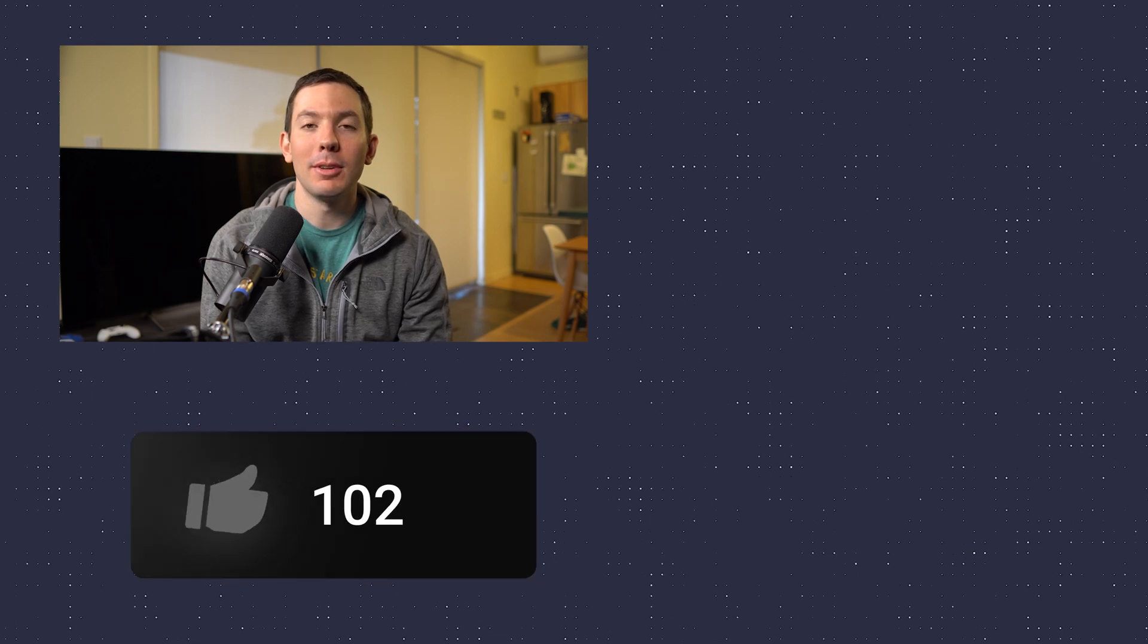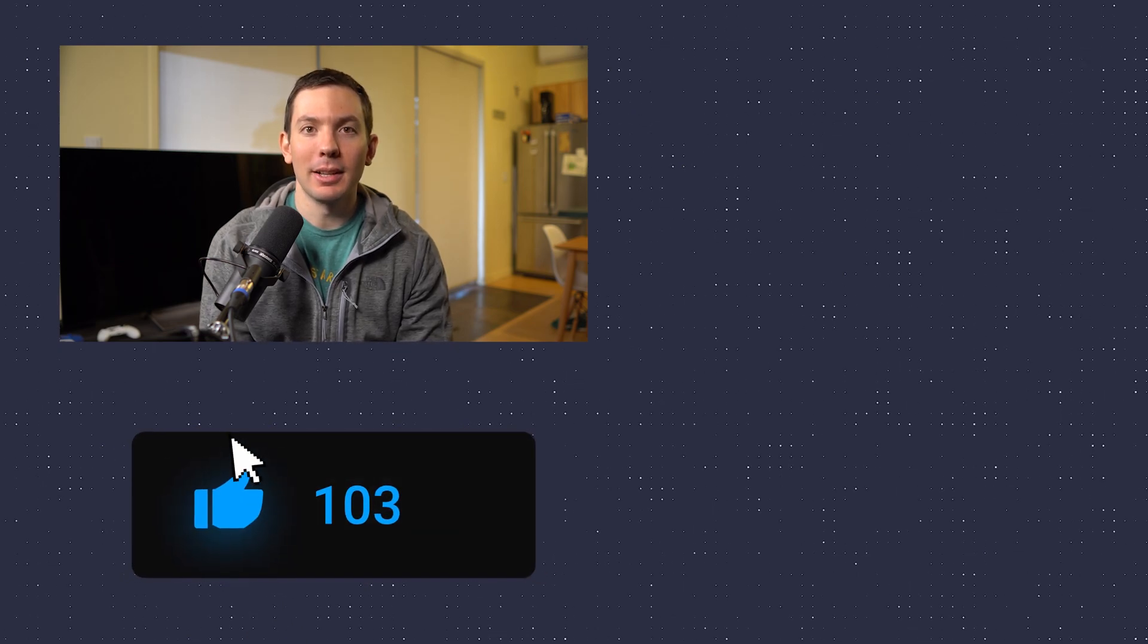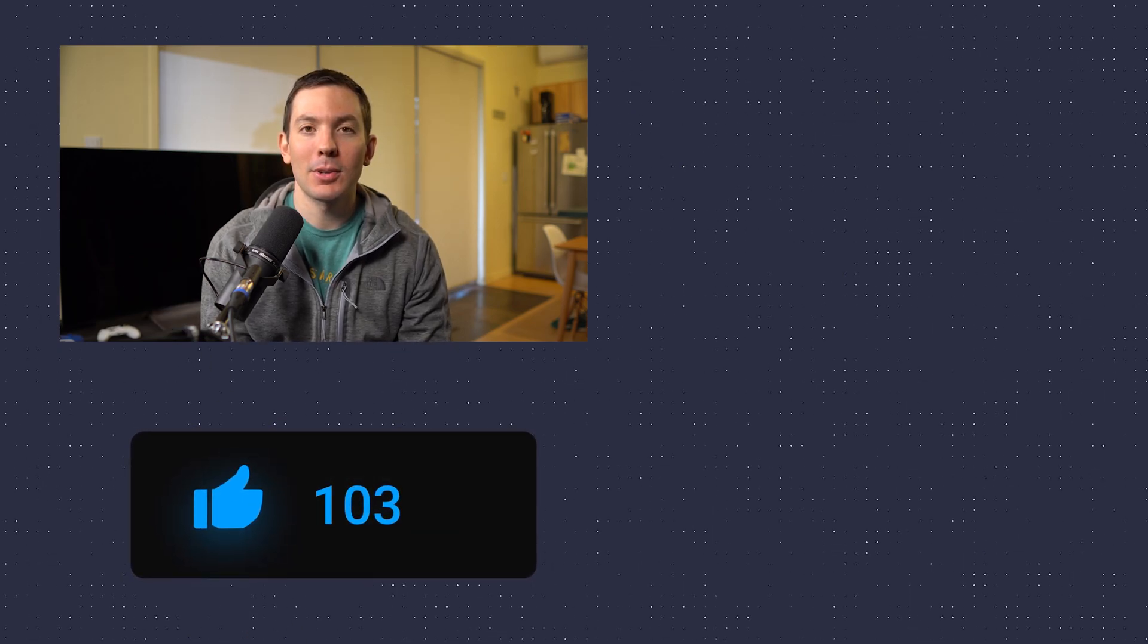Alright, I hope you guys found this video helpful and if you did, please click the like button. Also, let me know in the comments down below if you have any questions. Zoho Campaigns is part of the Zoho One suite, so if you would like to check out Zoho One, I will leave a link in the description.